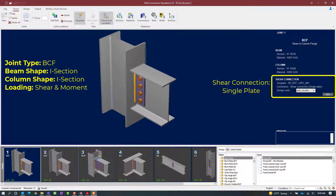The beam framing into the column has both a shear and a moment reaction imposed upon it. We are preparing to assign a directly welded moment connection to this joint — a connection template that is able to resist the moment component of the reaction. Since this joint has both a moment and a shear component, we have already gone ahead and assigned a shear connection to this joint, which will be a single plate connection for this particular model.